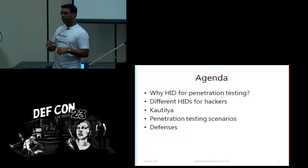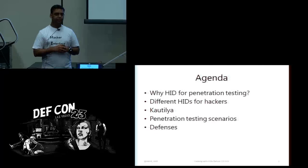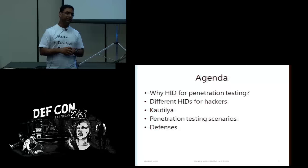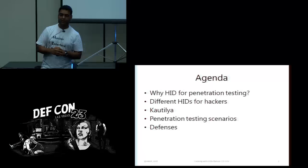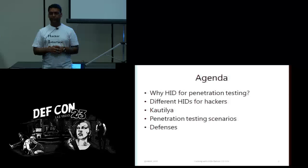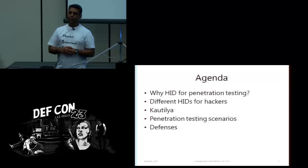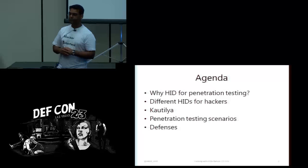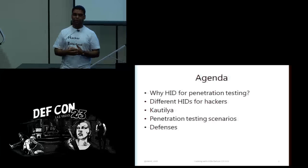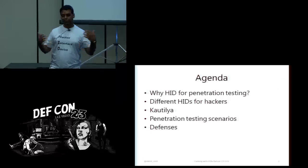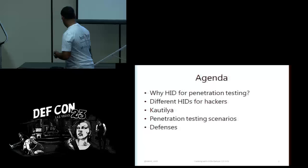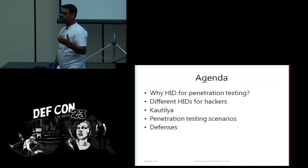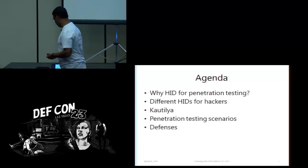So what we are going to have a look at today is why should we use human interface devices, what is a human interface device, and obviously a lot about my tool. We will also see some live demonstrations and hope they work. And at last we will talk about a couple of defenses against these attacks.